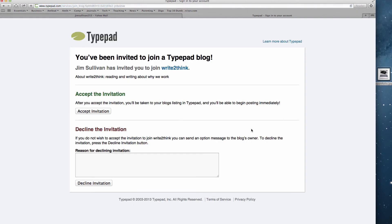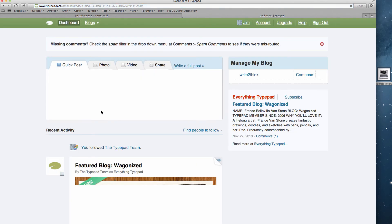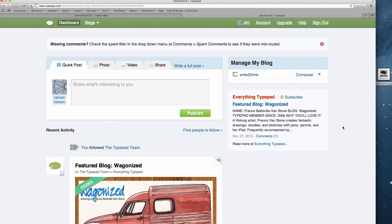And now you click Accept the Invitation because you have created an account. You click Accept the Invitation, and you are now inside the blog.